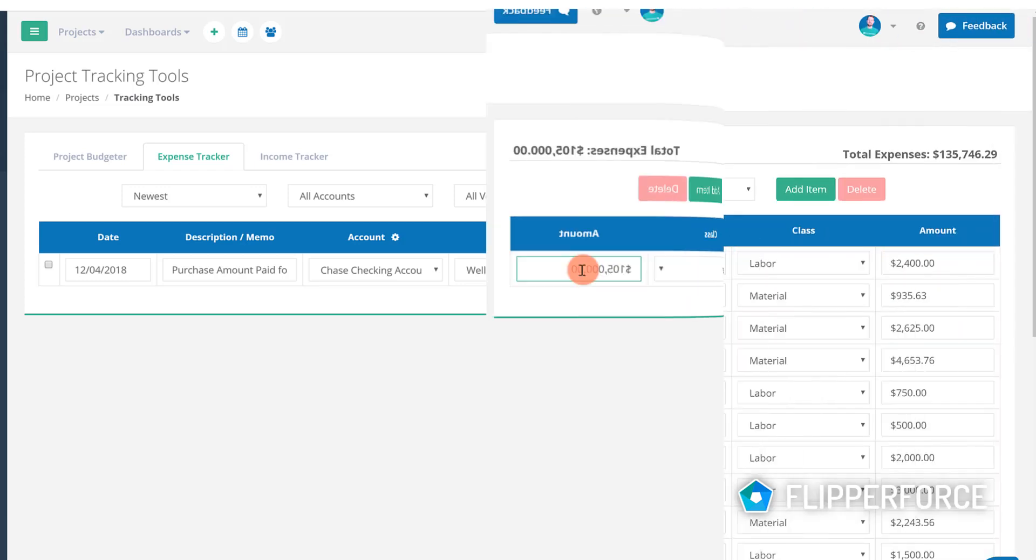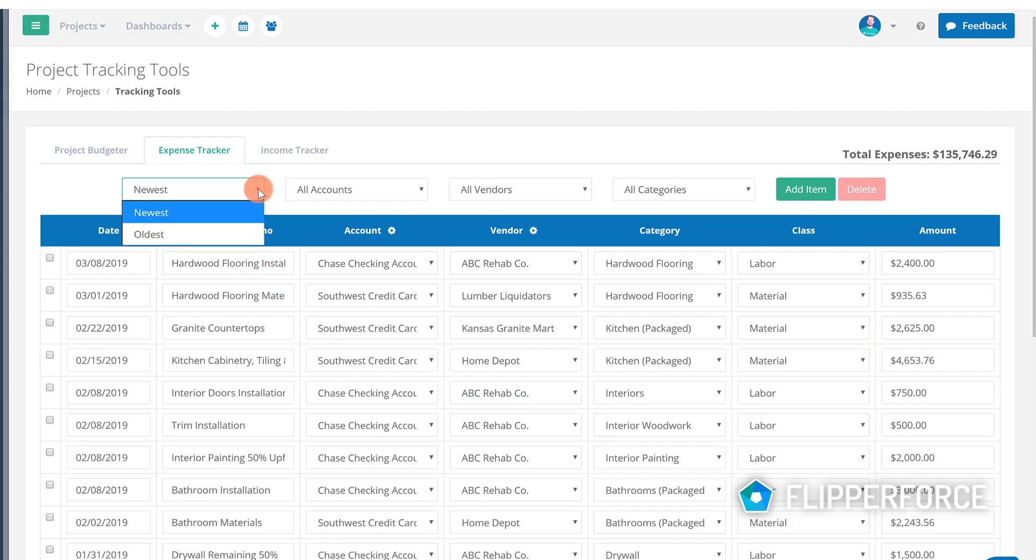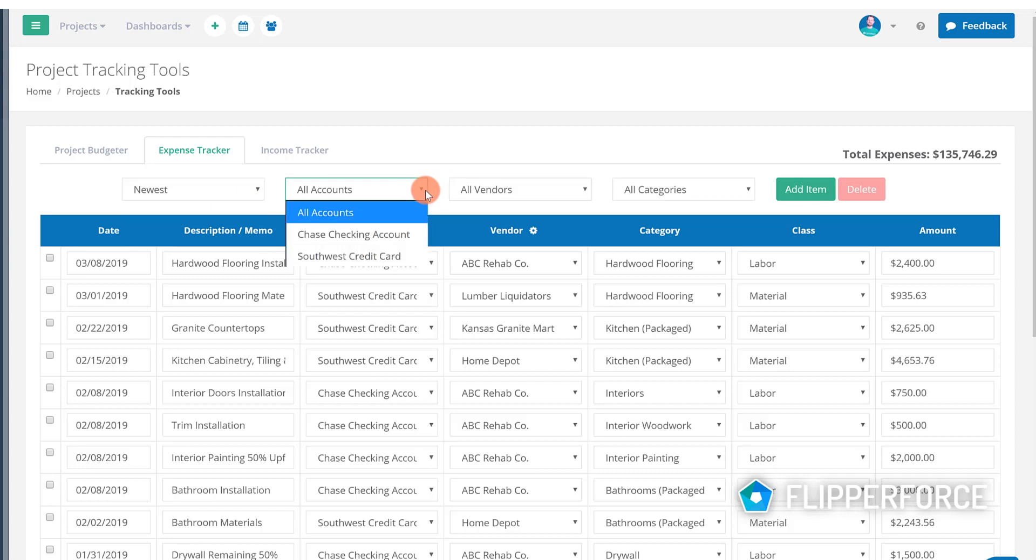Now when the expenses start to pile up in the expense tracker you can use our sort functionality to help find expenses and sort expenses by date, by account, by vendor, or by category.